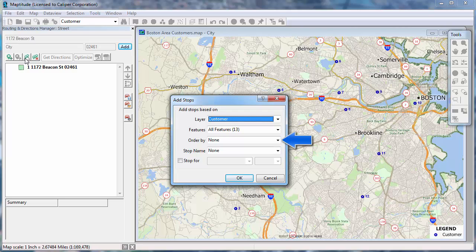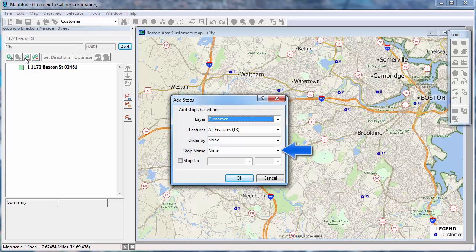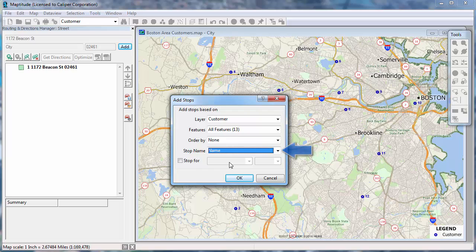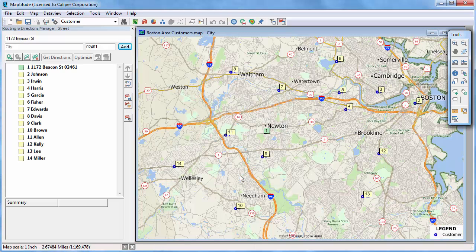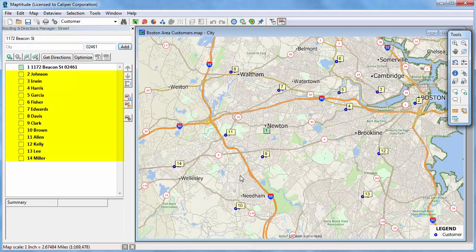If you already have a field that lists the order to visit the stops, you would choose it here. Otherwise, choose None to have Maptitude determine the order, or if you want to specify the order manually in the Routing Manager. Choose a field to use to identify the stops. I'm going to choose my customers' names for the stop name. And finally, you can check this box and choose a field that contains the stop duration if your data contains such a field. When I click OK, you can see that my customers have now also been added to the itinerary.